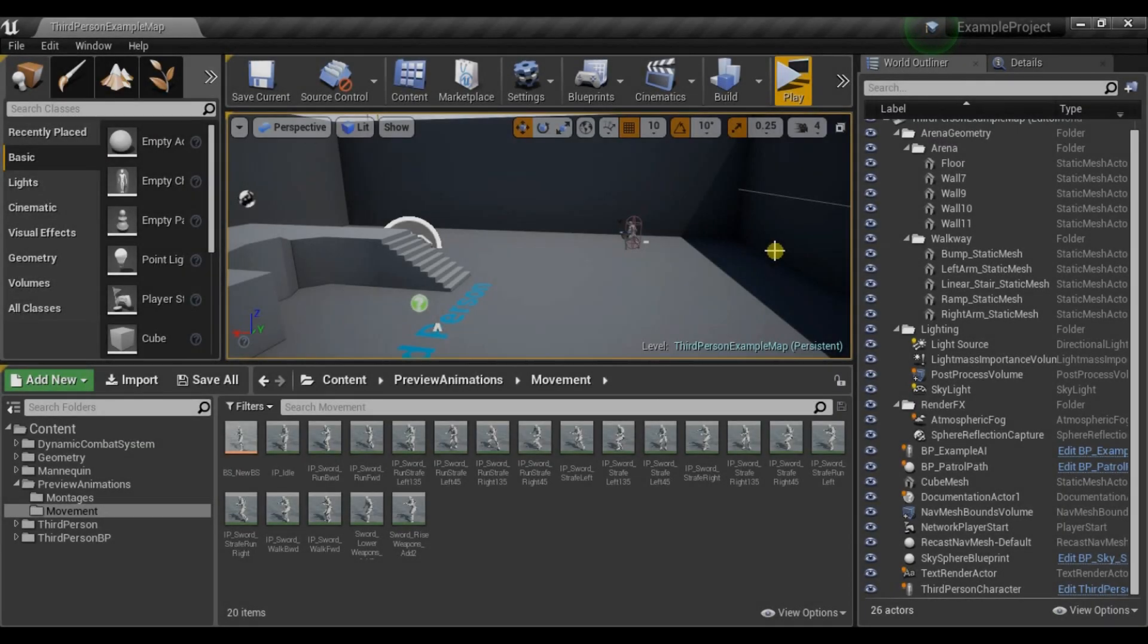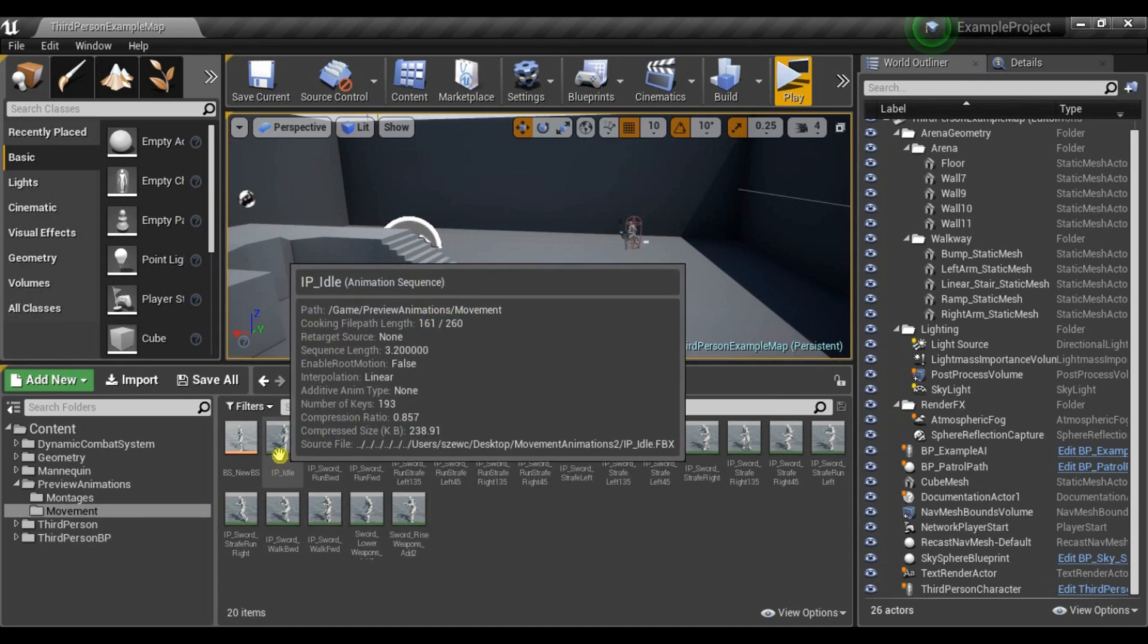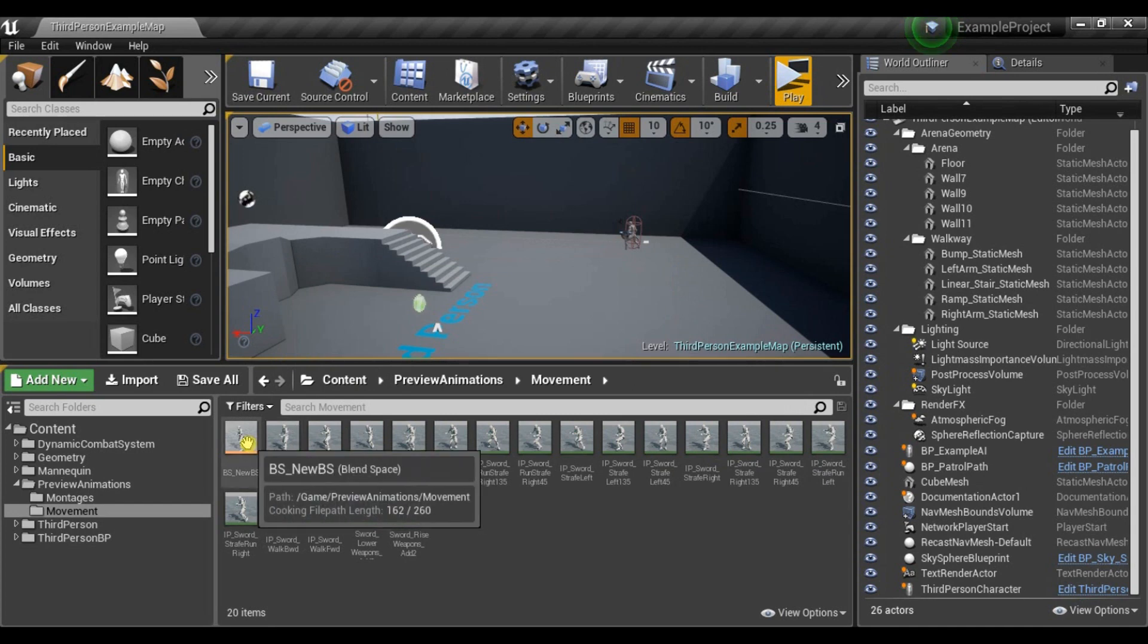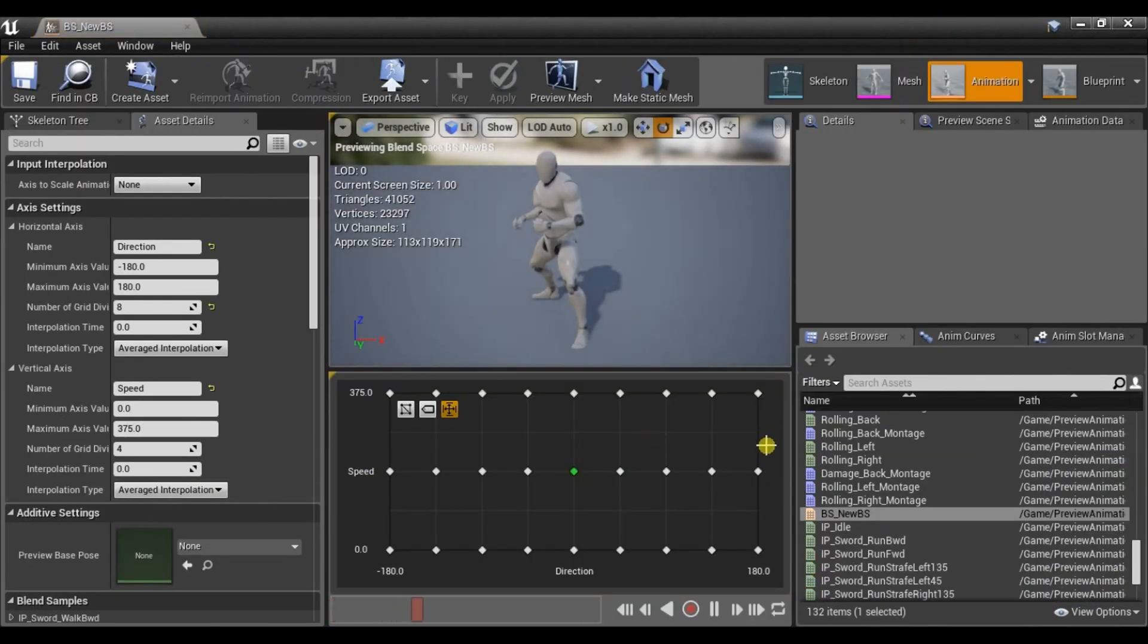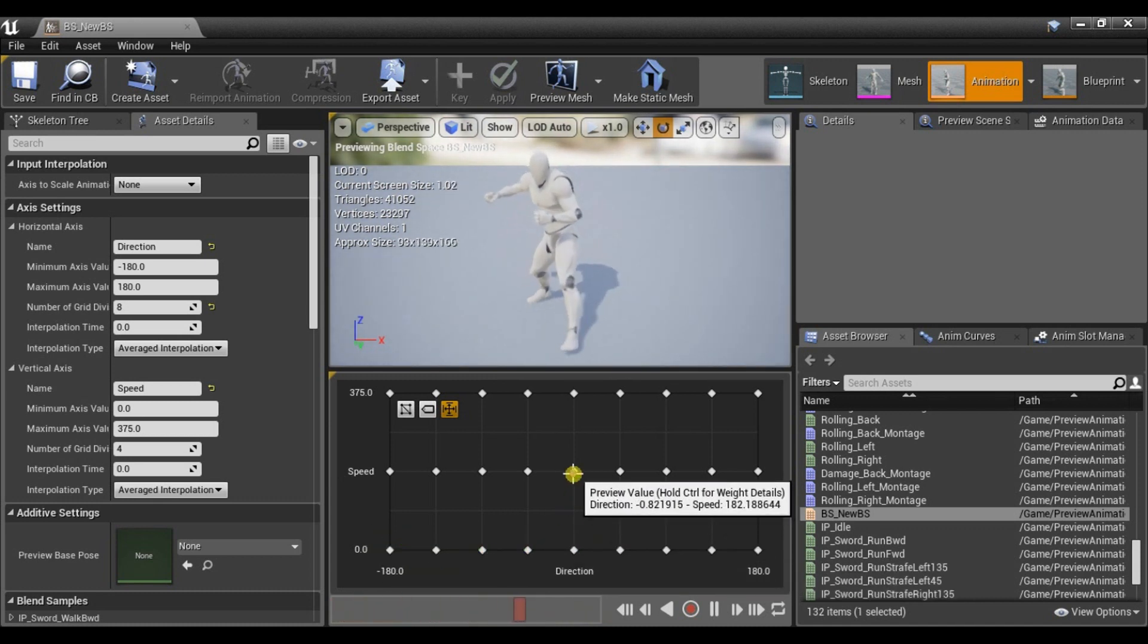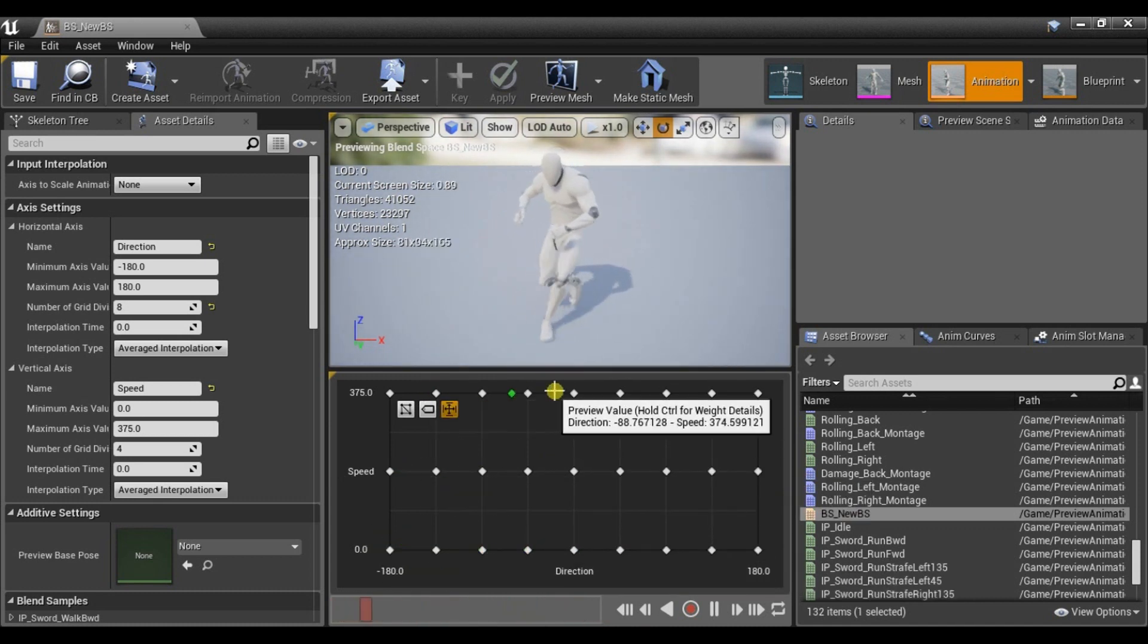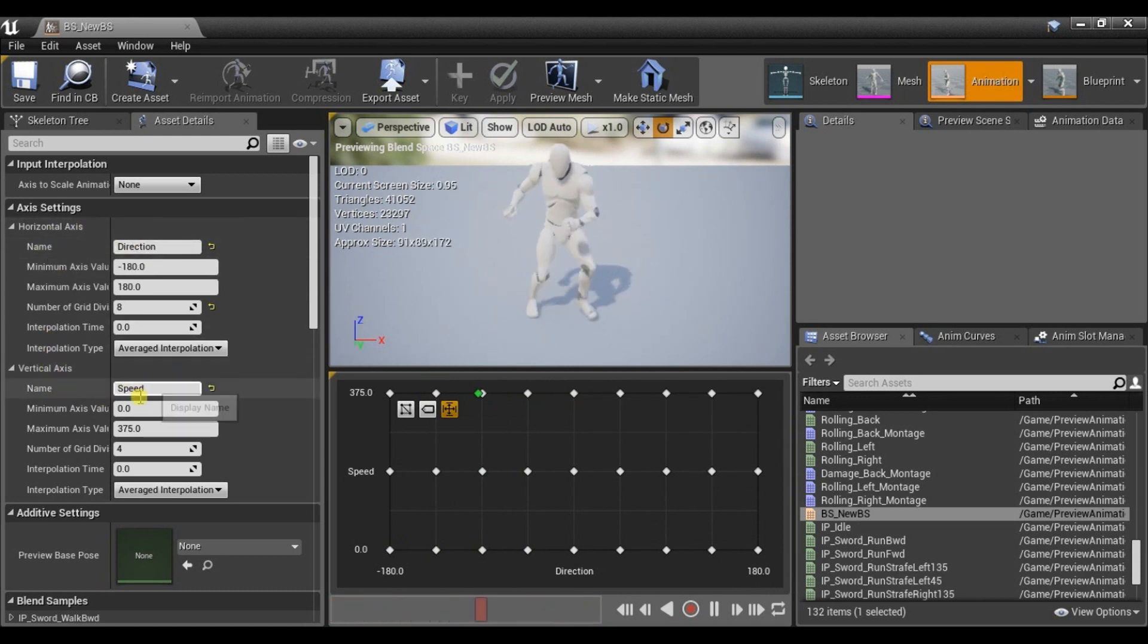Now I will show you how to replace locomotion blend space and guarding aim offset. So here I have animations from pack sword and shield by kobold. And this blend space is very easy to set up. Just idle state here, walking and running. There is horizontal axis direction and vertical called speed.